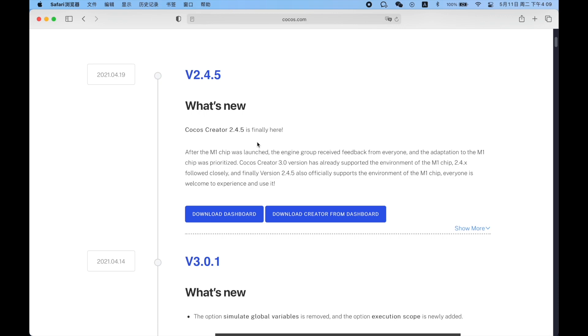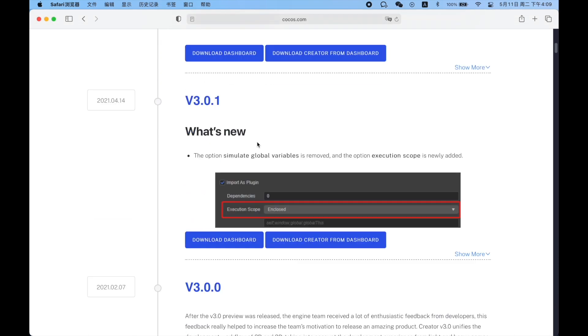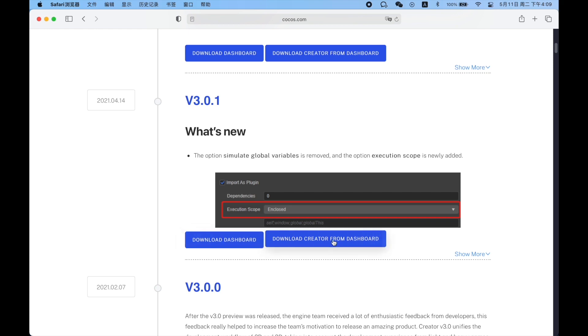Only bugs and major issues will be fixed. And version 3.x is now the mainline version, so you should choose version 3.0.1. There are two buttons below. If you've never downloaded any version of Cocos Creator, please download the dashboard, which is a multi-version management tool.